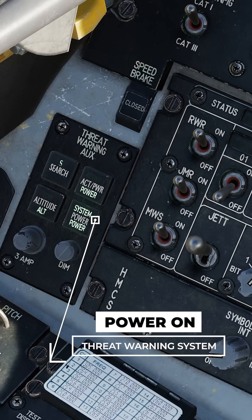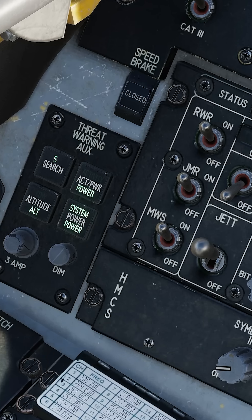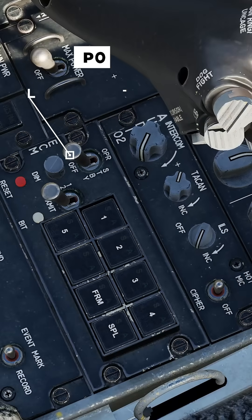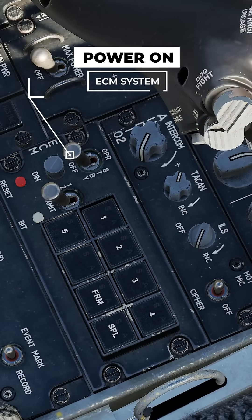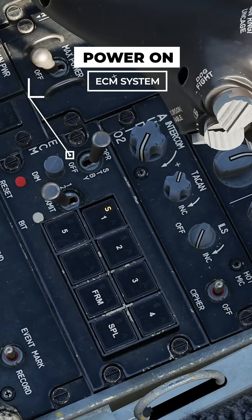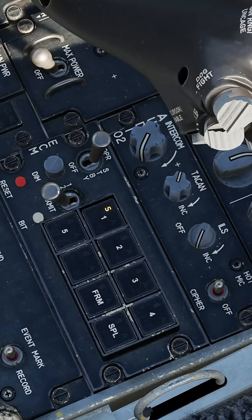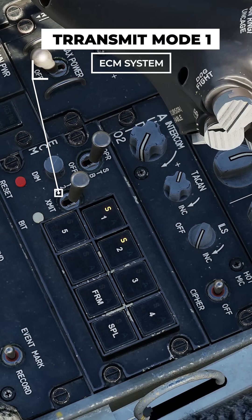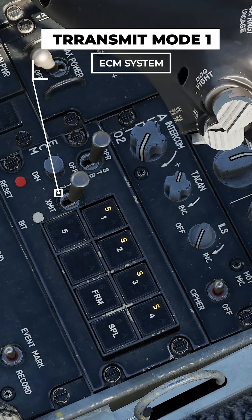On the electronic countermeasures panel located on the left side below the throttle, we now switch it to operational. Below the power switch is the transmit mode. We set it to mode 1. This enables automatic mode.